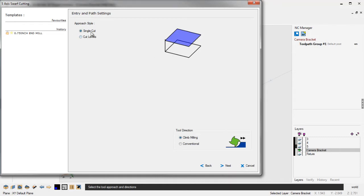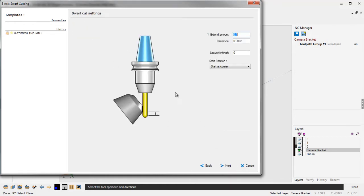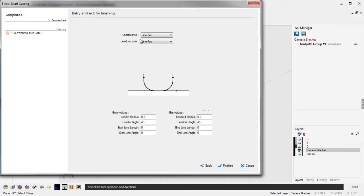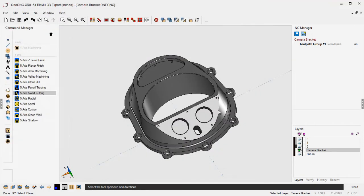I'm going to machine this with just a single cut, and we're going to Climb Cut. I'll click Next on that. The extent amount is simply just how far the end of the tool is going to be past the edge of the faces we selected, and I'm using 100 thousandths here. We're going to approach using an arc — arc in and arc off using a 200 thousandths radius and 45 degrees. We'll click Finish on that and let 1CNC generate the toolpath.